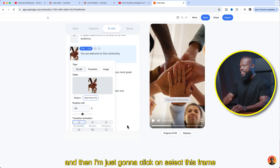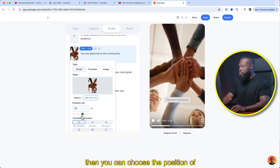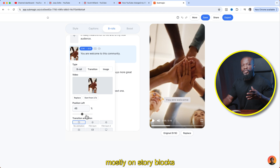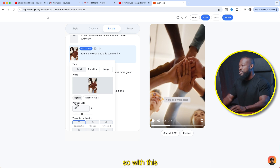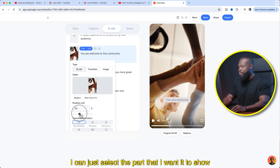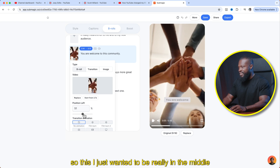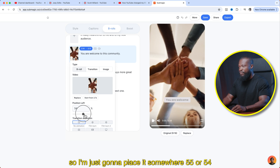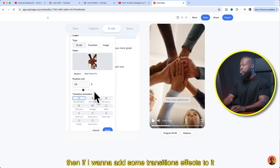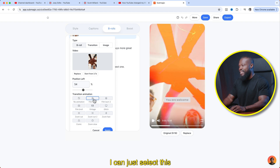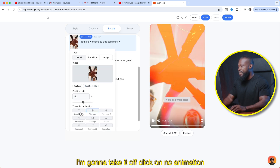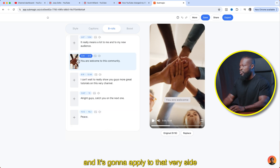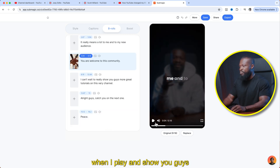Click on select this frame, then choose the position. Since this is a vertical video, most Storyblocks videos are in horizontal format, so I can select the part I want to show — I just want it in the middle, so I'll place it around 54 or 55. If you want to add transition effects, you can select them. I don't want this transition, so I'm going to take it off and click no animation. Then click apply and it's going to apply to that section. Just like with videos, you can do the same thing when it comes to images and GIFs.